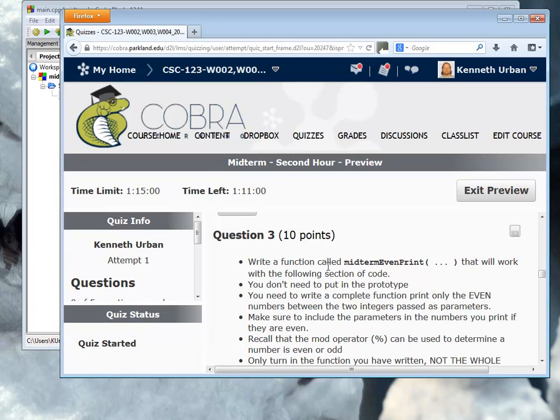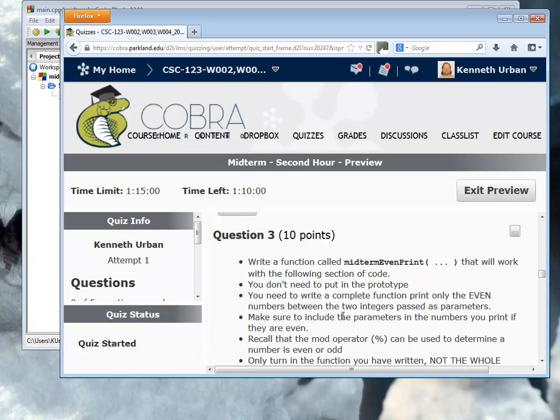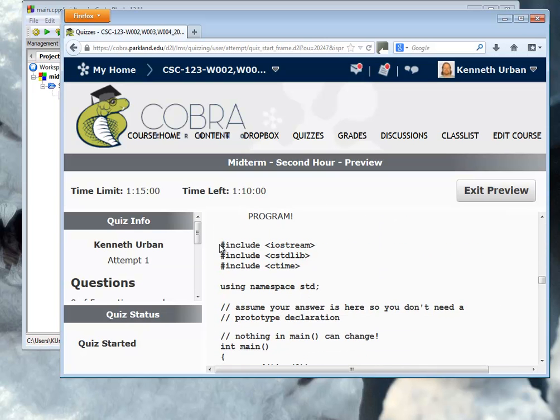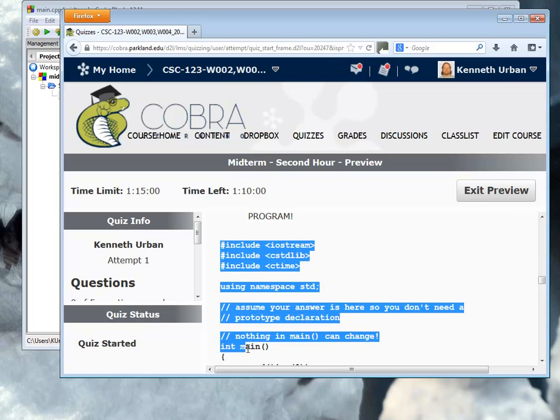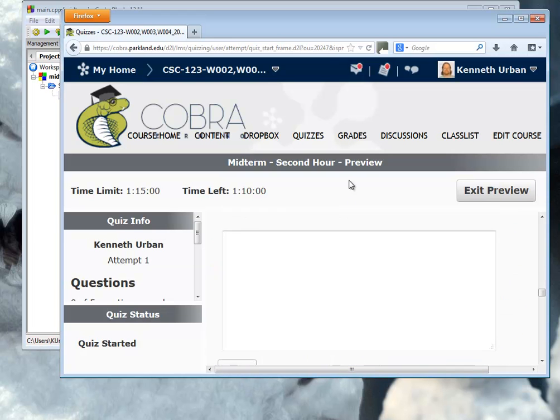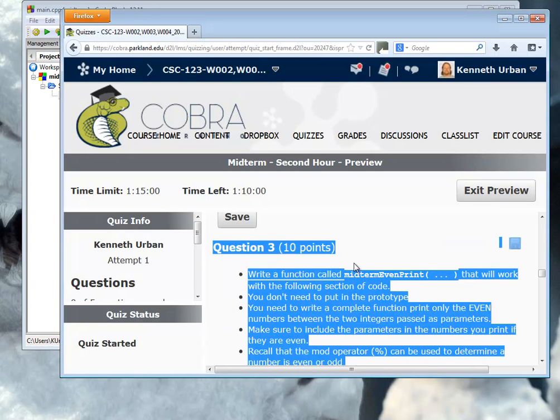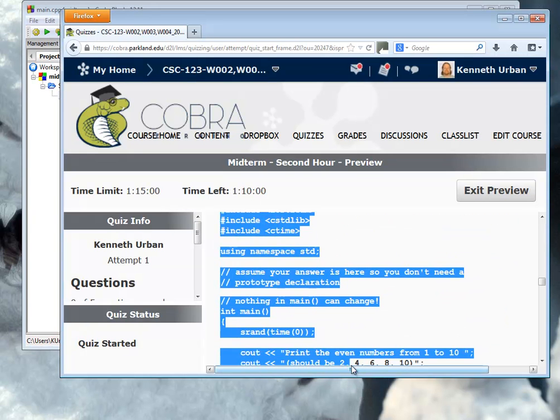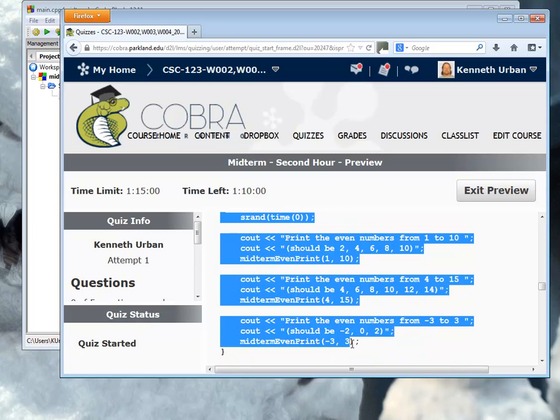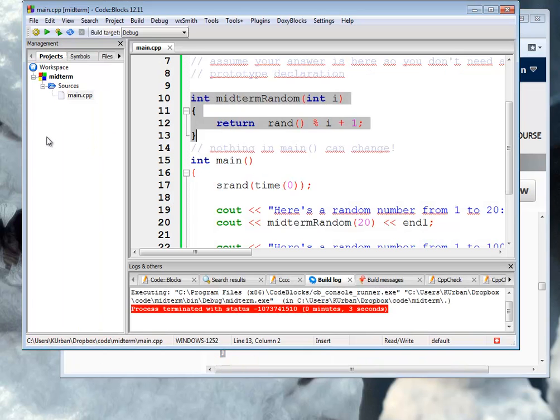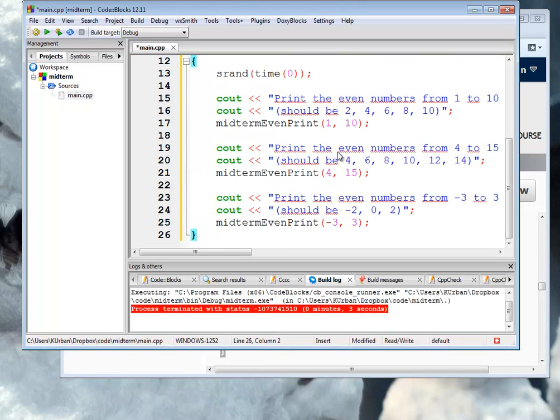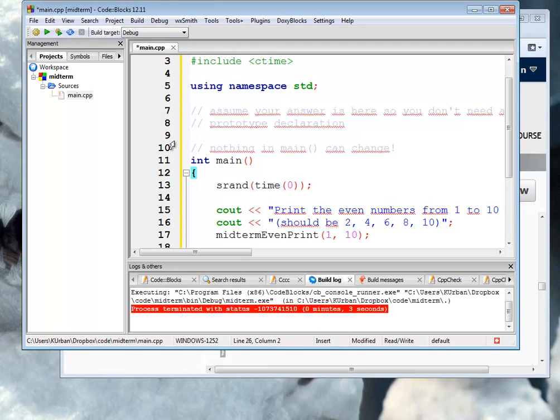Next one. Write a function called midtermevenpint that will work with the following section of code. I don't need a prototype. You need to write a complete function that will print only the even numbers between the two integers passed as parameters. Make sure to include the parameters in the numbers you print if they are even. And recall that the mod operator can be used to determine if numbers are even or odd. So we got some hint there, too. So we're going to need to use the mod operator to determine if it's even or odd. Like with all of these functions, there are lots of different ways to do it.